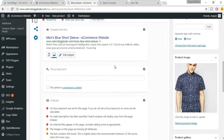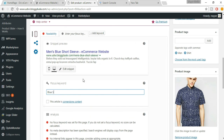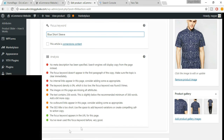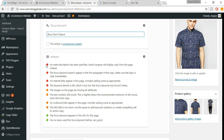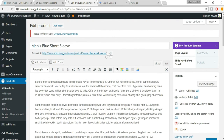We need to select one focus keyword. For a product like Men's Blue Short Sleeve, your focus keyword could be 'blue short sleeve.' Now you have an analysis section with red, orange, and green dots — we need to turn them all green. The first green dot: focus keyword appears in the URL. The second: you've never used this focus keyword before, which is great for a new product being optimized.